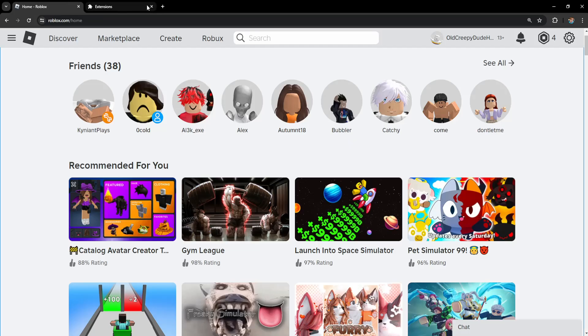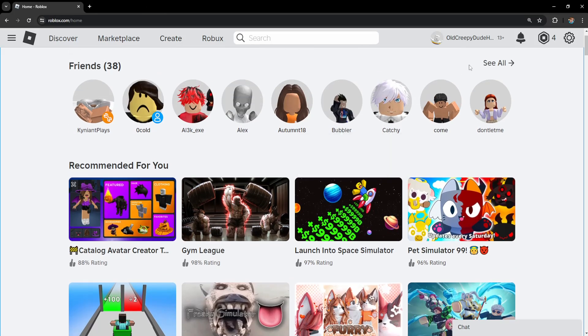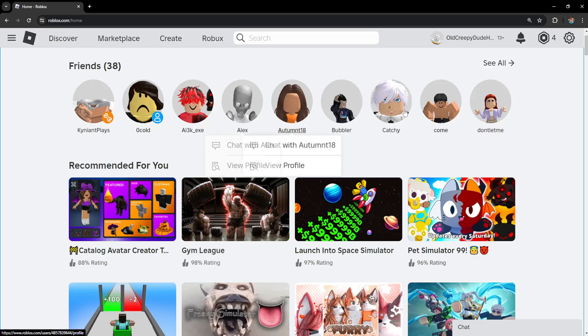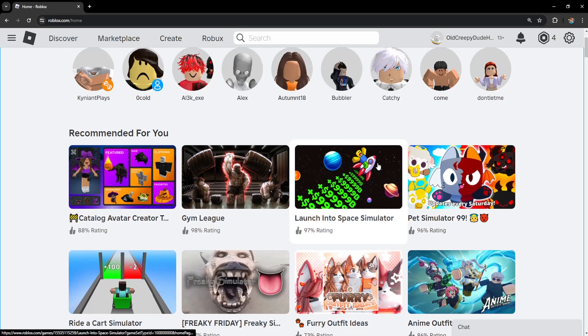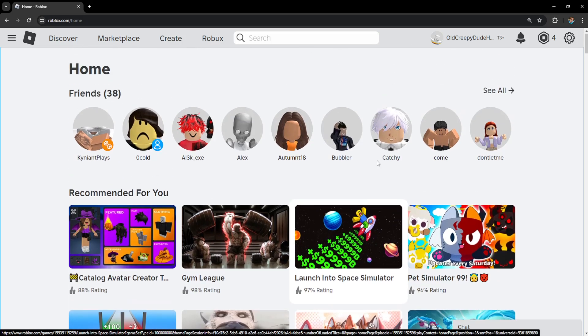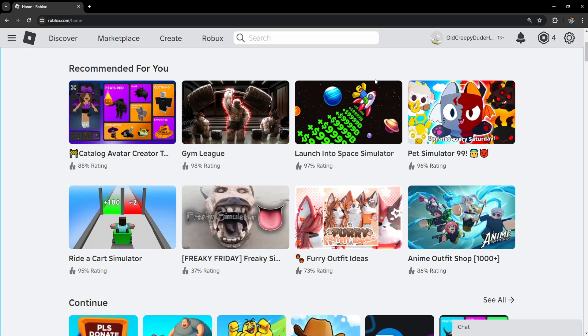If it still doesn't fix it, the last thing you can try is logging into your Roblox on a mobile device and then try joining the group on your mobile device to see if that works.